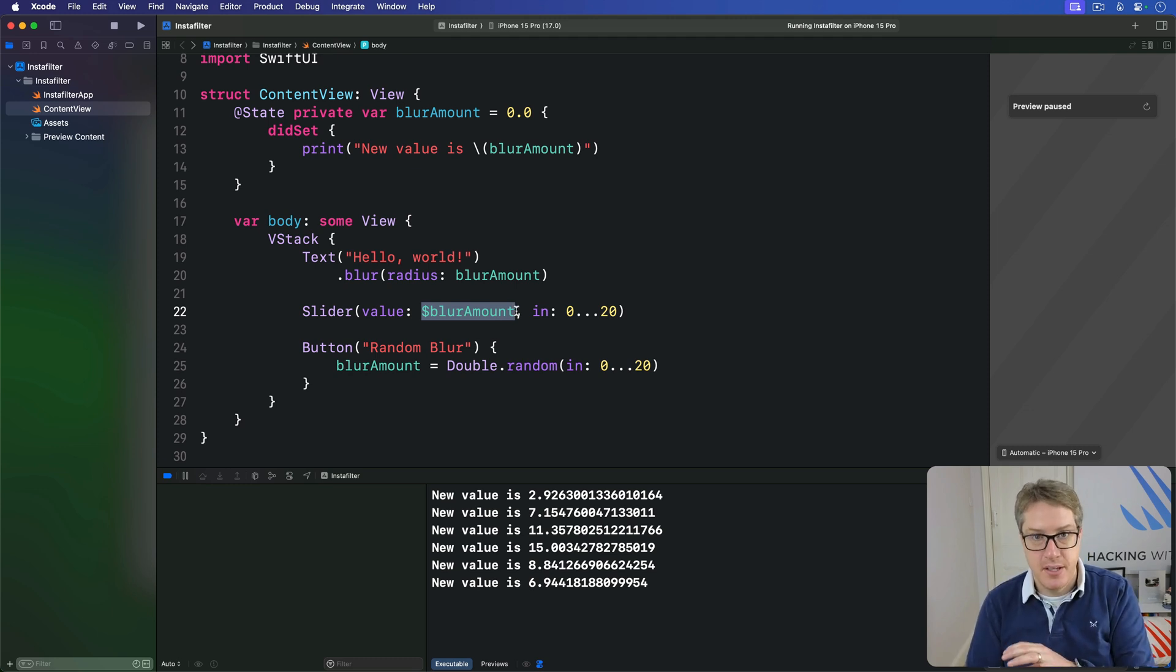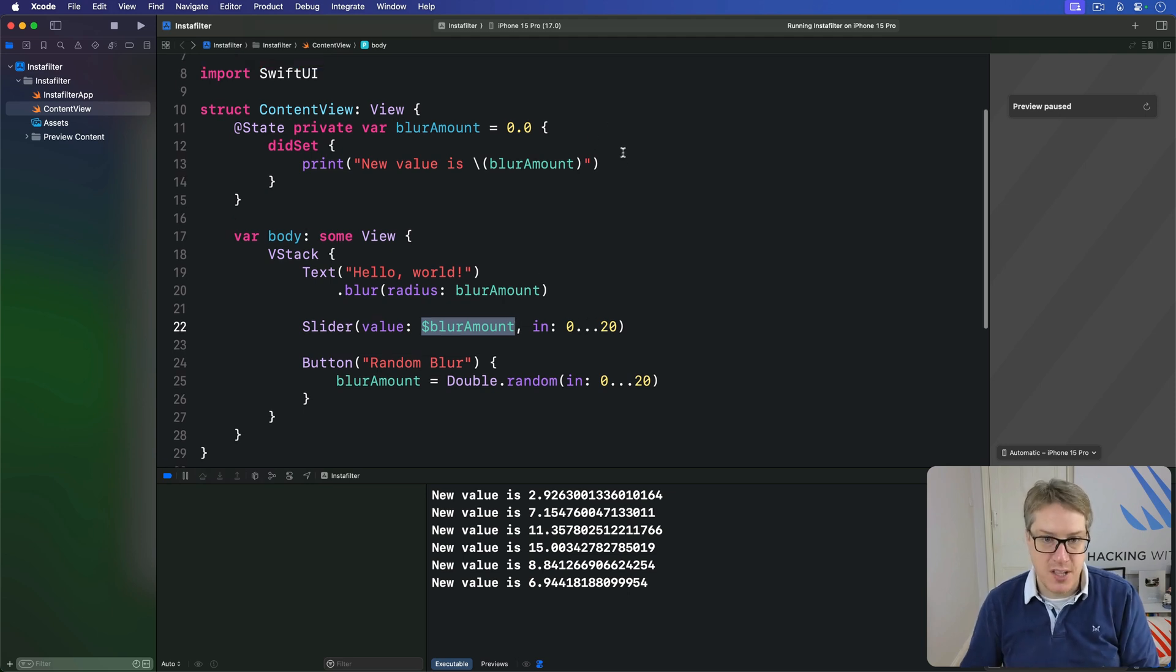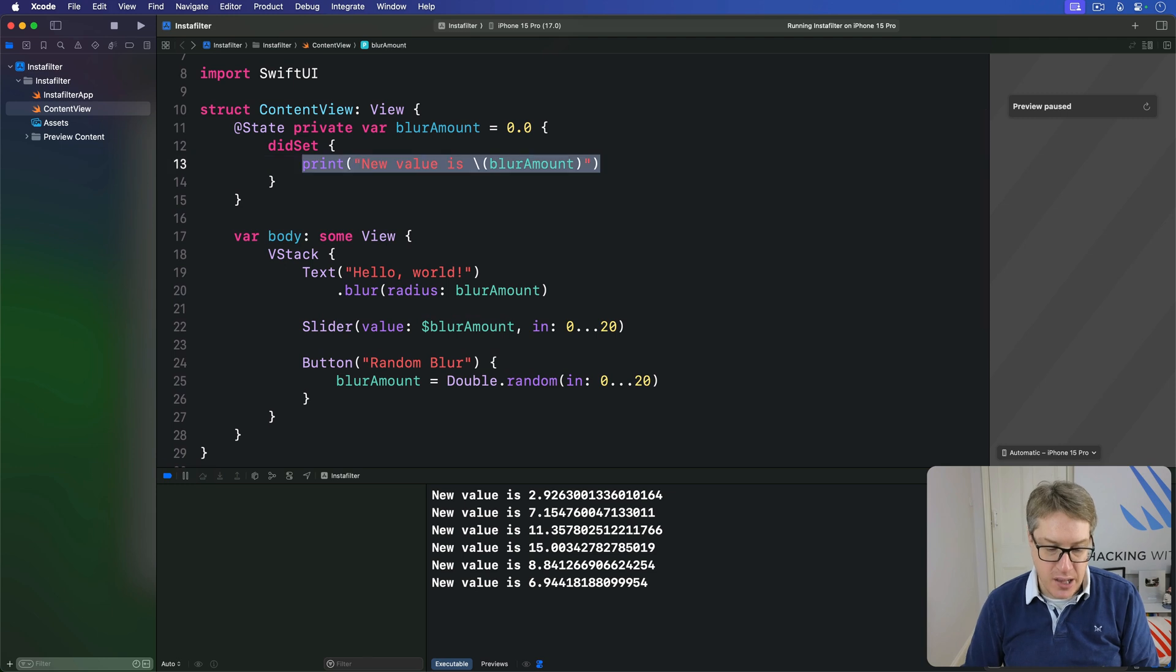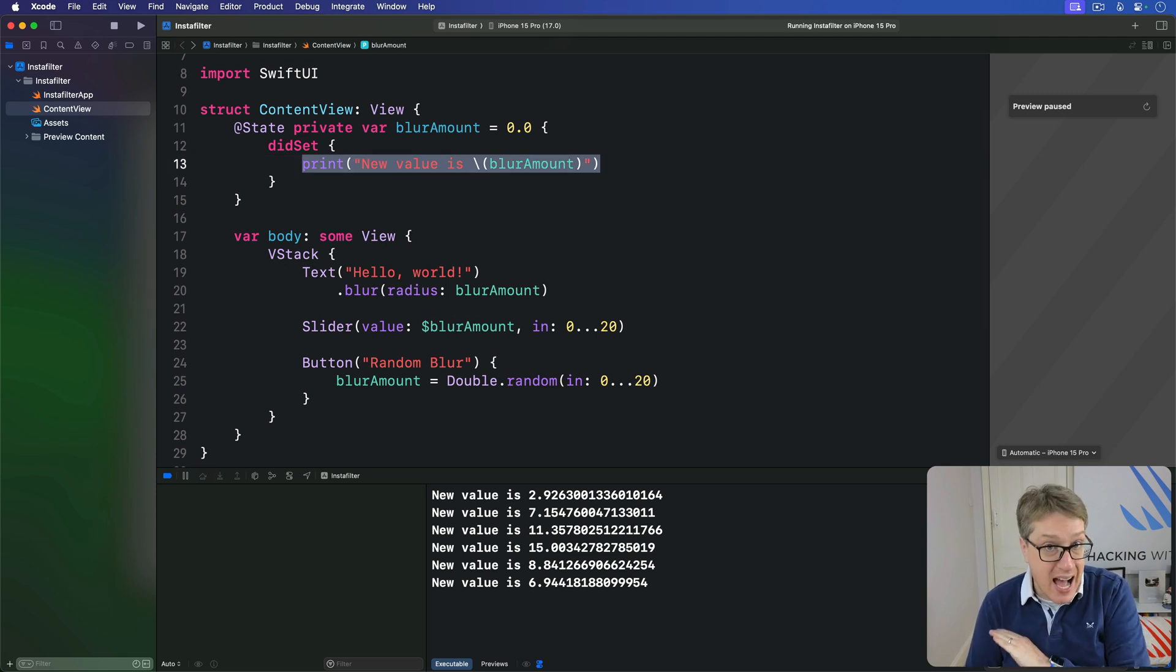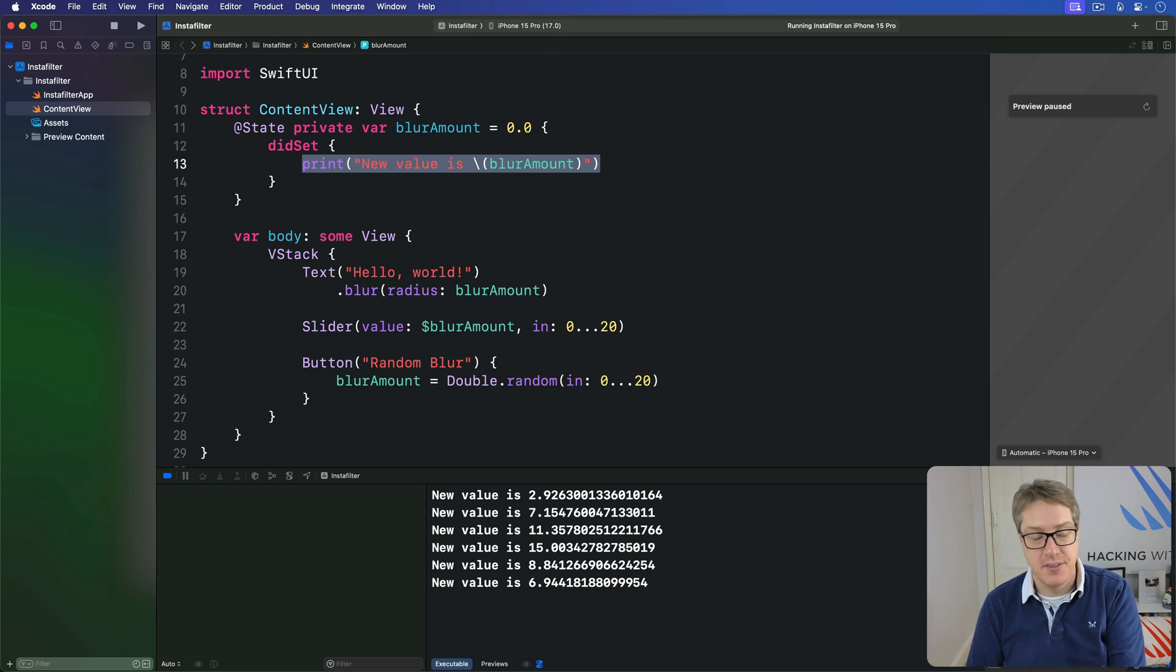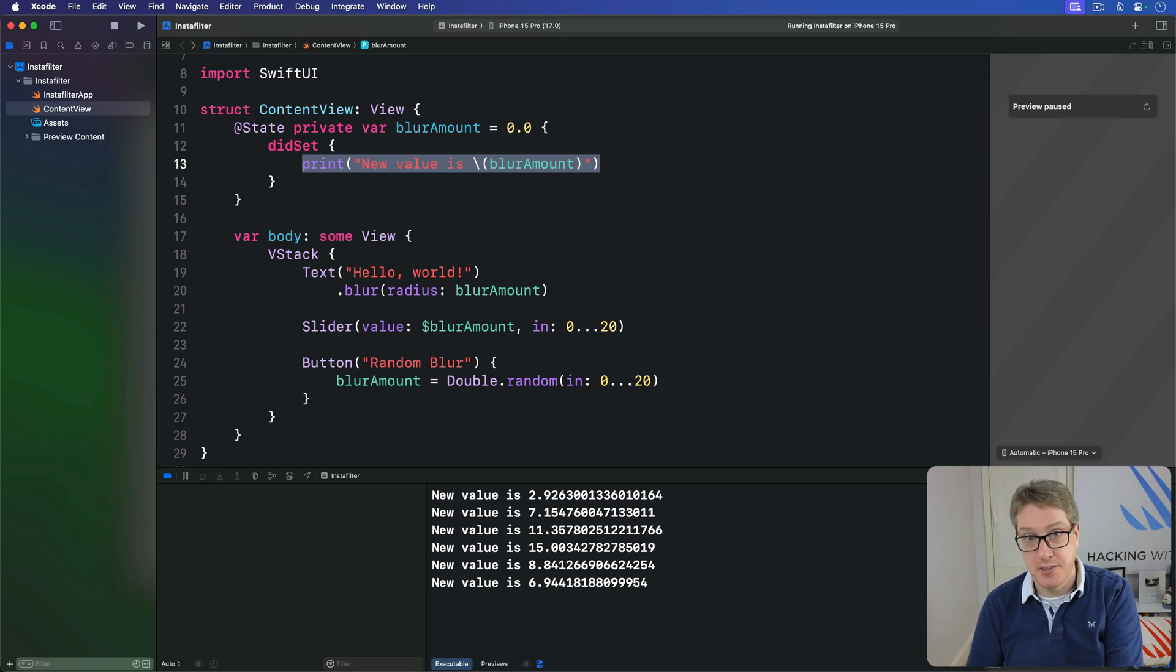So how then can we solve this? How can we ensure that some code like this is being run whenever a binding is changed, no matter how that change happens? Well, there's a modifier just for that purpose.